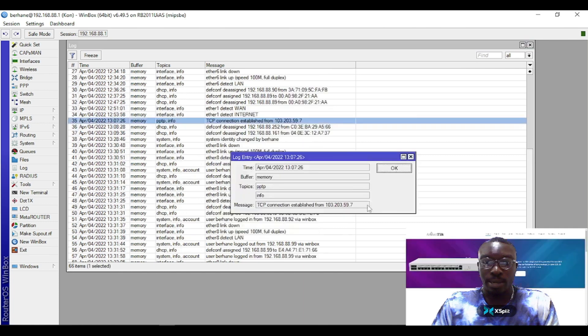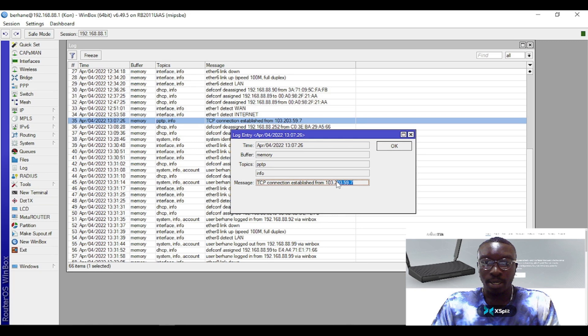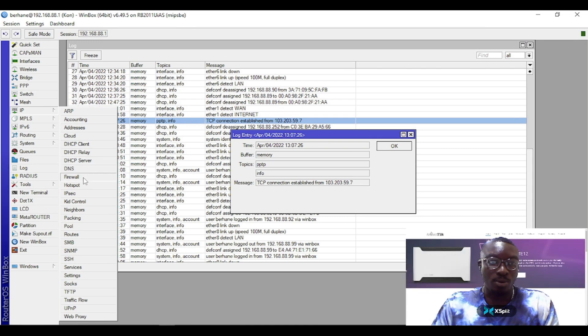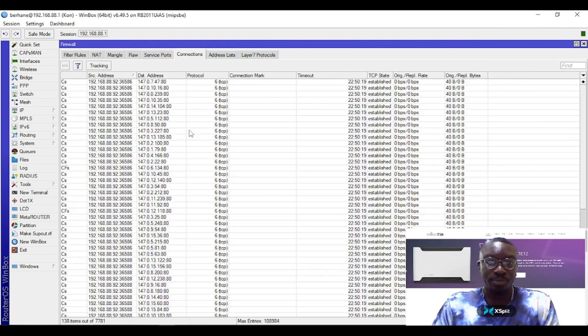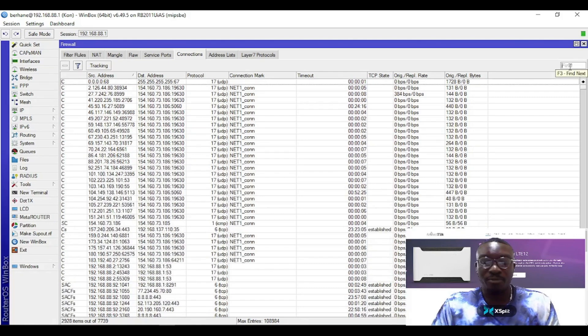You double-click and open it and it's able to tell you the state of this IP, which is 'established.' I need to further copy this IP and confirm it from my firewall connections.